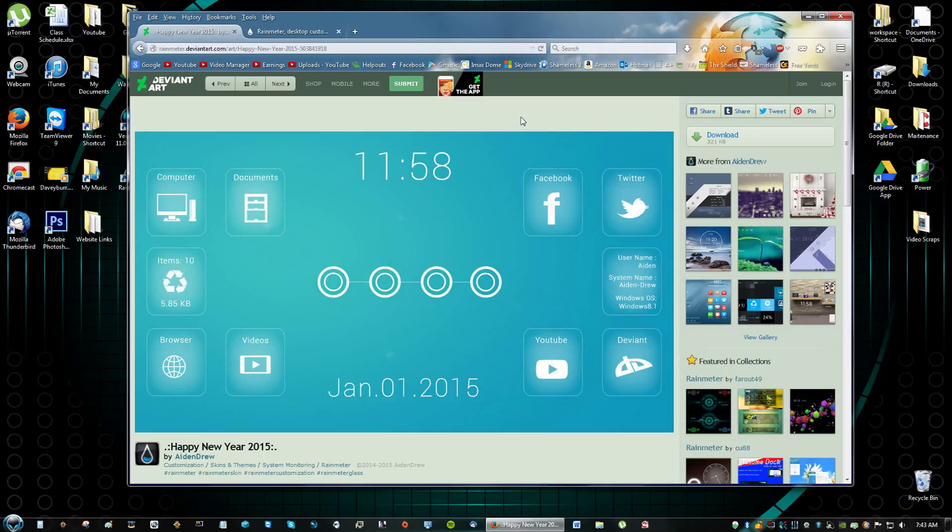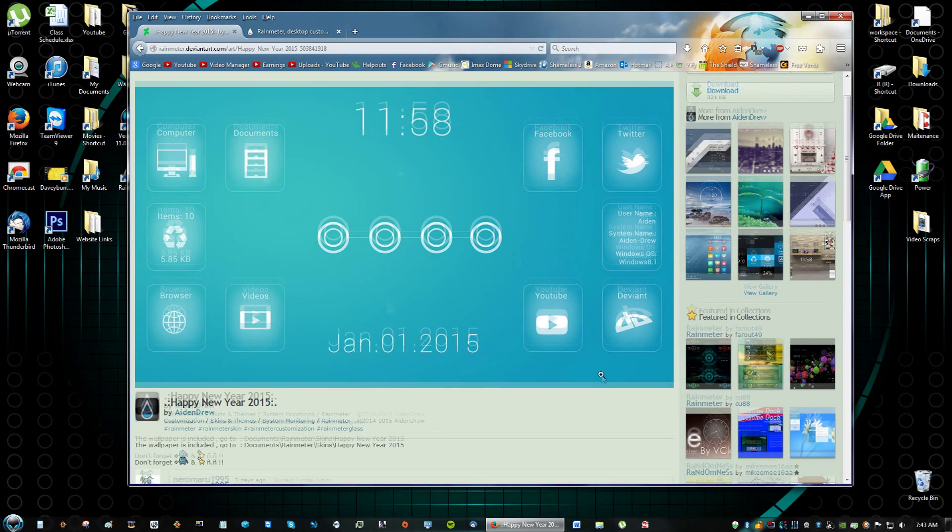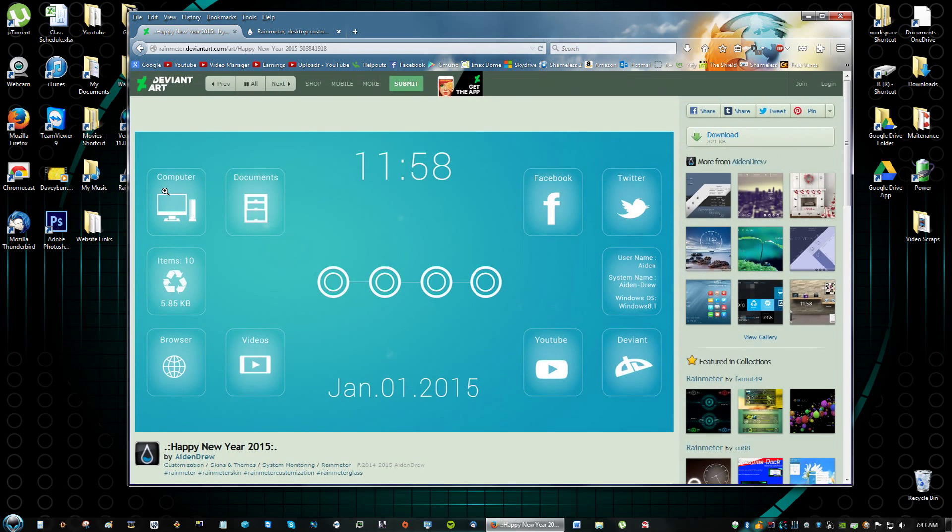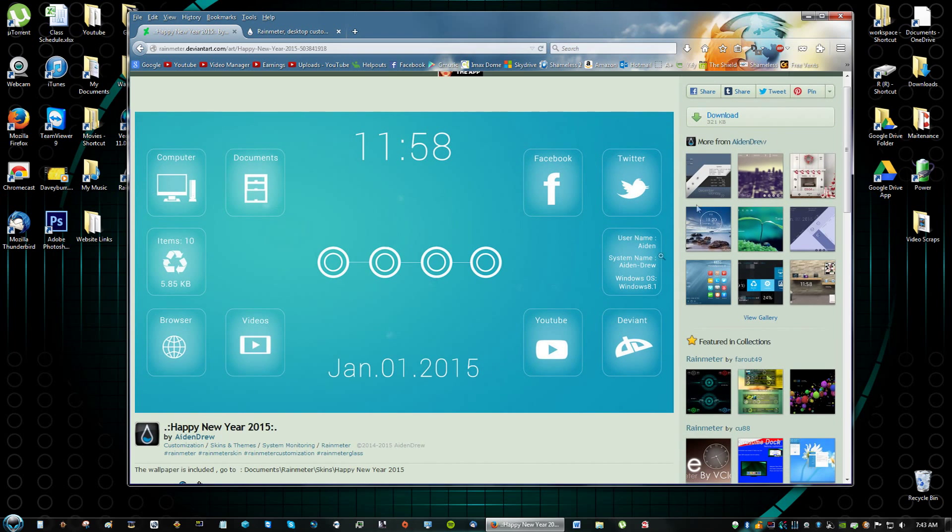Hey guys, what's going on? This is Davey Burr with another Windows Customizations video. Happy New Year everybody and in light of the new year I'm going to teach you guys how to install this awesome skin for Rainmeter called Happy New Year 2015.